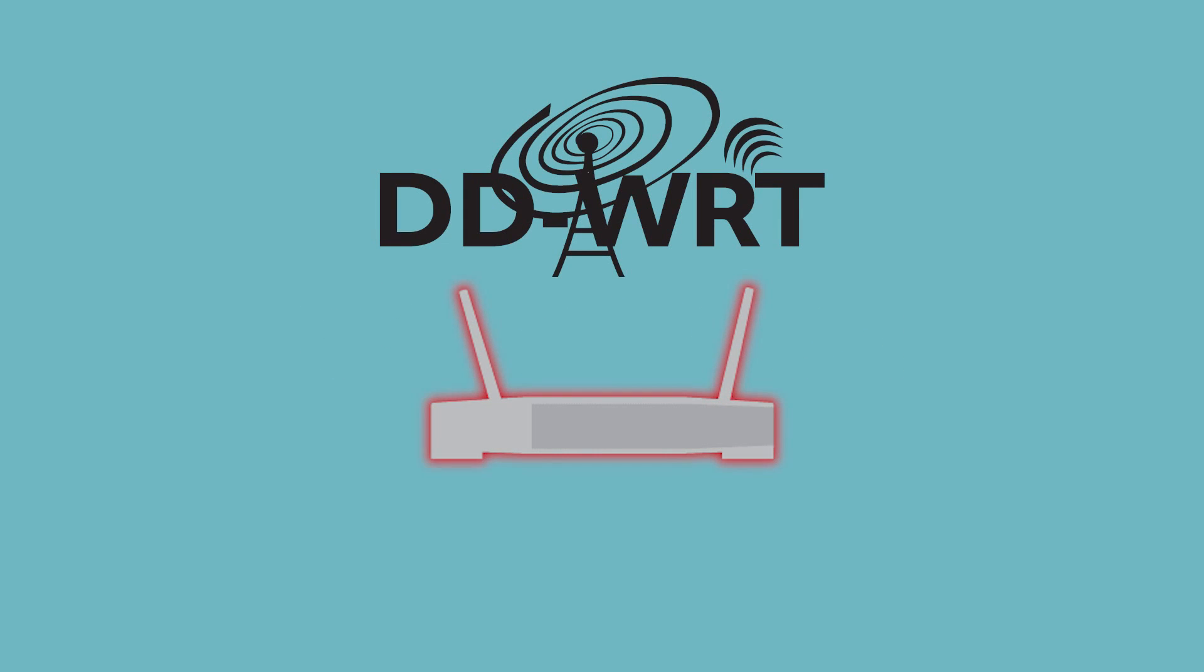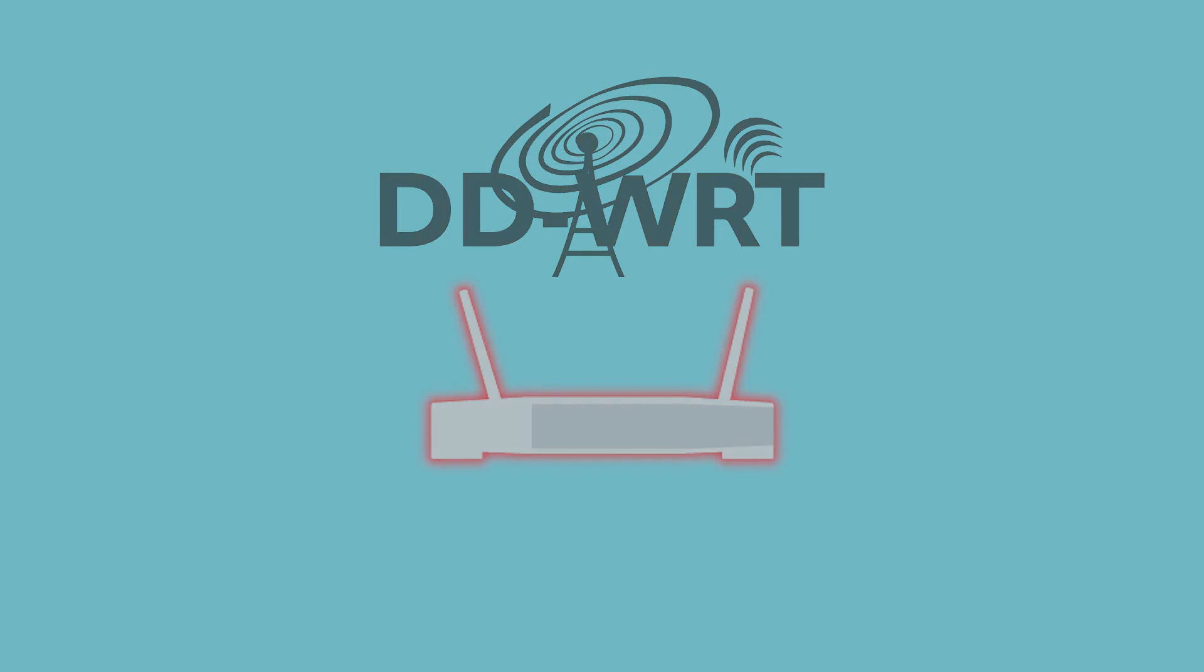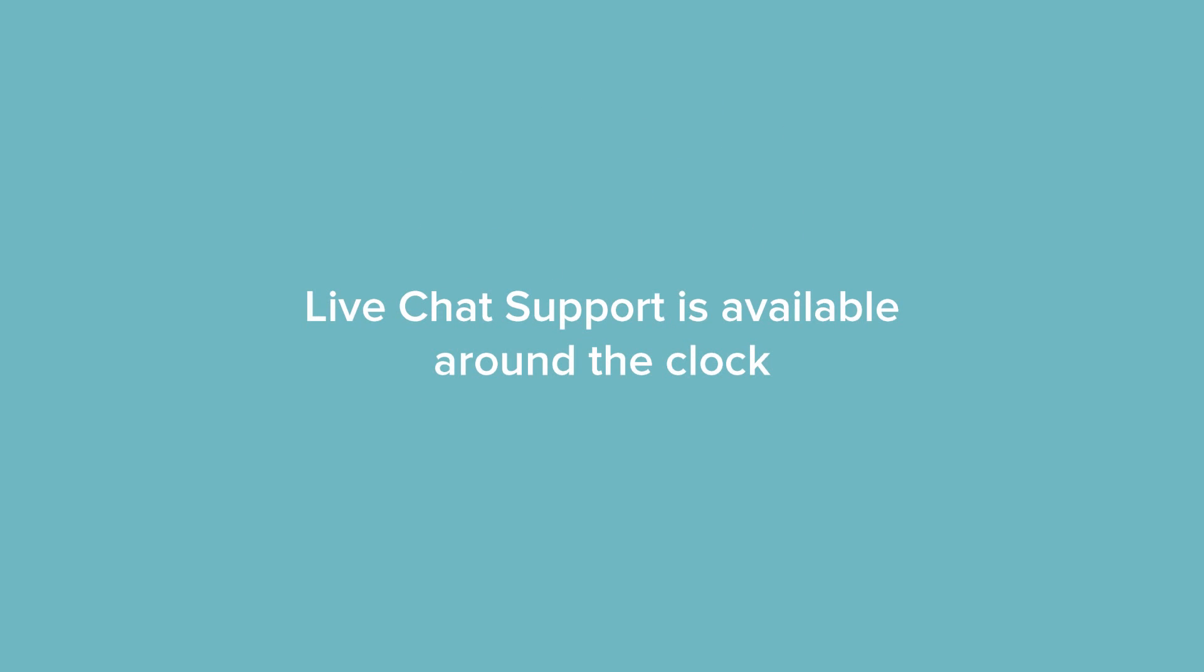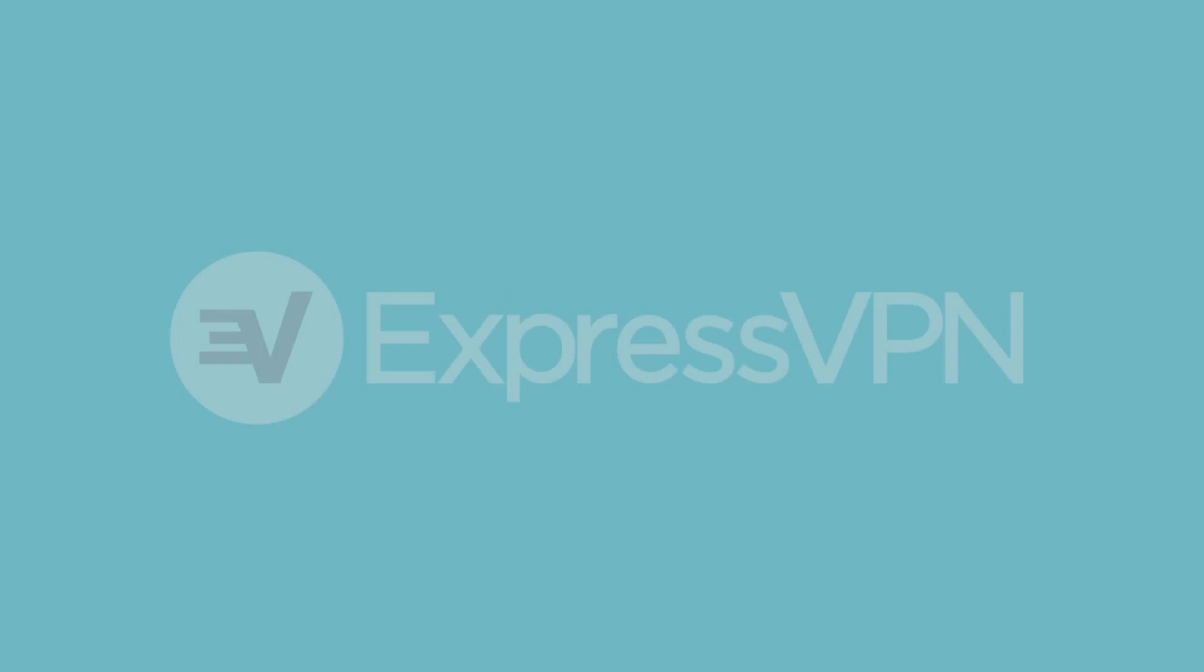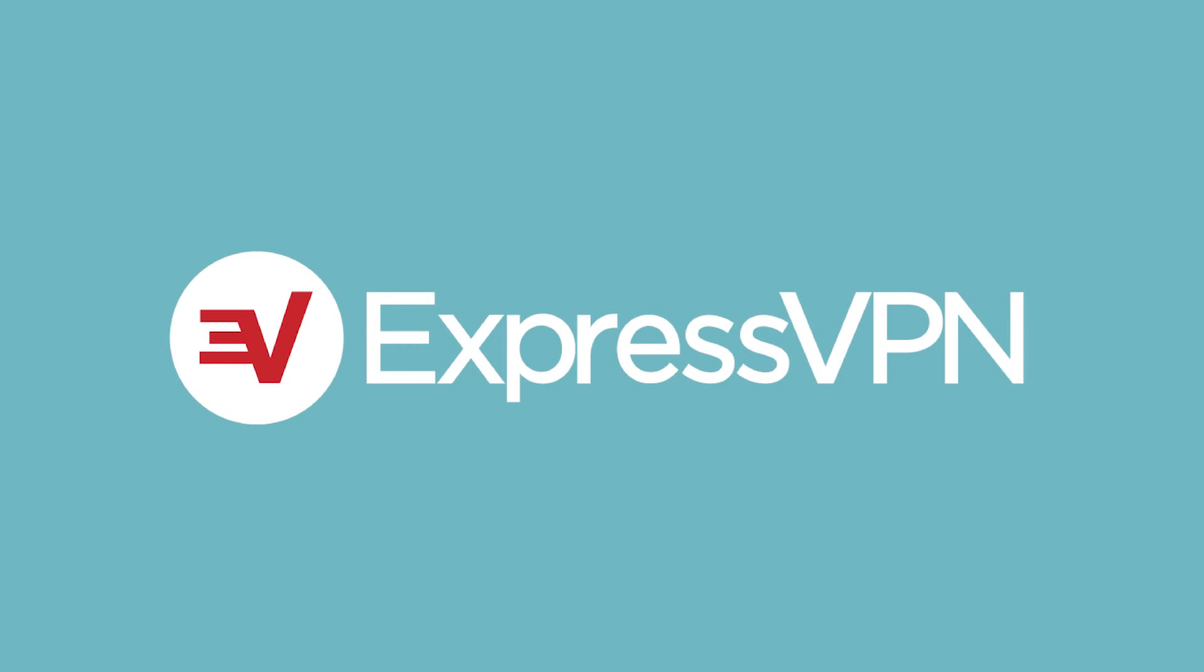Congrats! You've set up OpenVPN manual configurations on your DD-WRT router. If you have any questions, ExpressVPN live chat support is available around the clock. Thanks for watching!